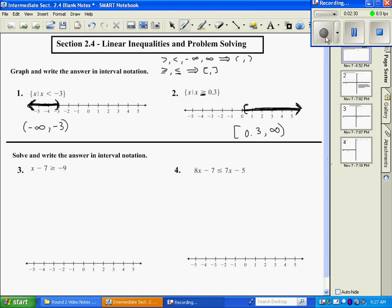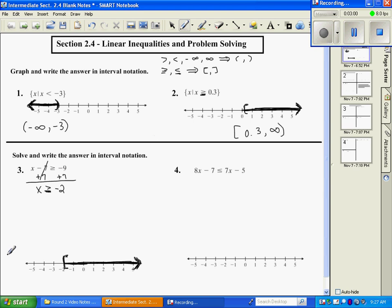Number 3: the first thing we need to do is solve for x. To get x by itself, we add 7 to both sides, giving x is greater than or equal to negative 2. We graph that with a bracket at negative 2 — bracket because of the equal to bar — and shade to the right because it's greater than. In interval notation, the first shaded thing is a bracket at negative 2, and the last thing is an arrow to the right.